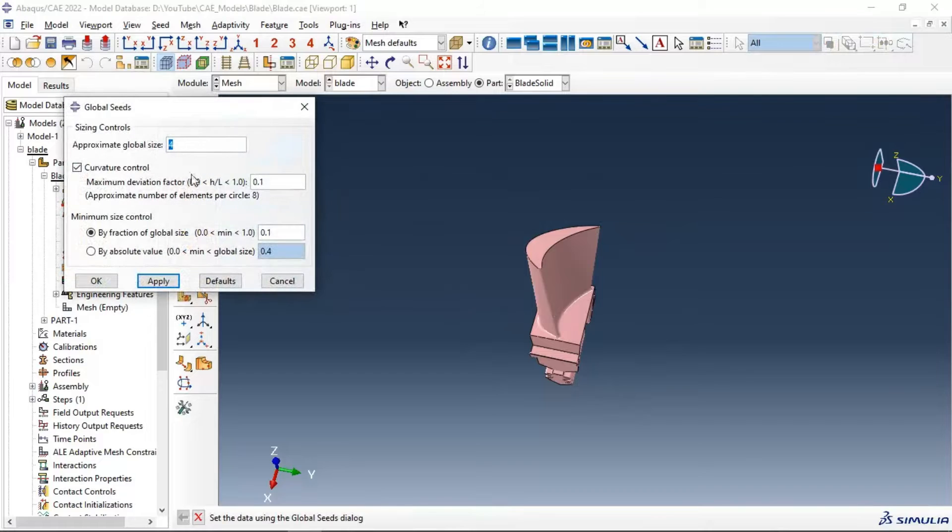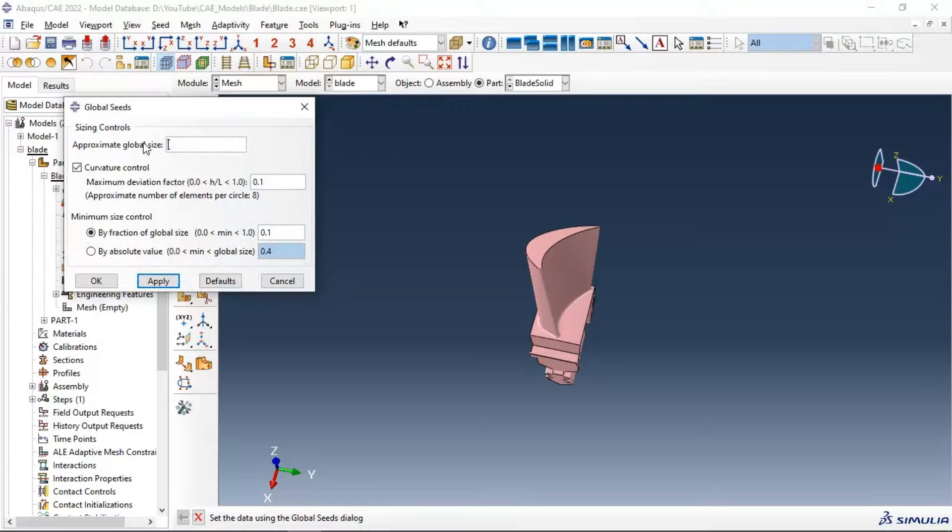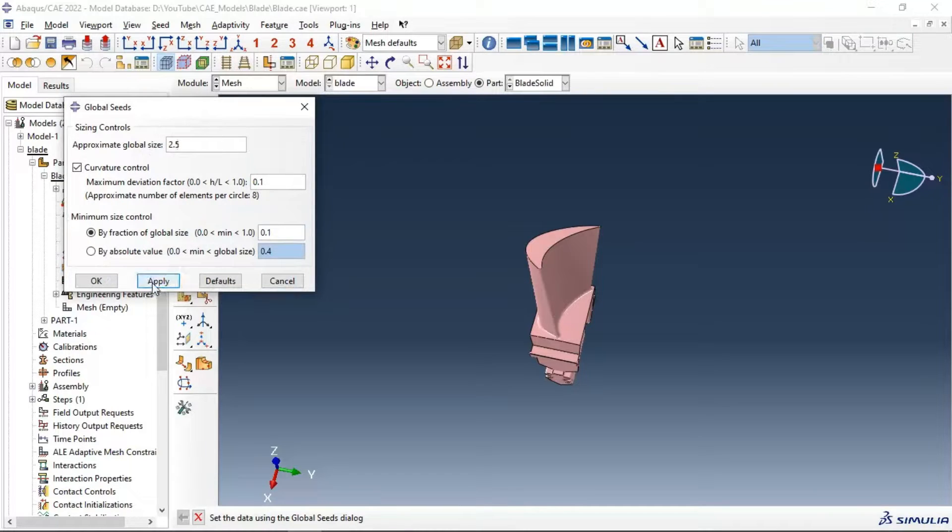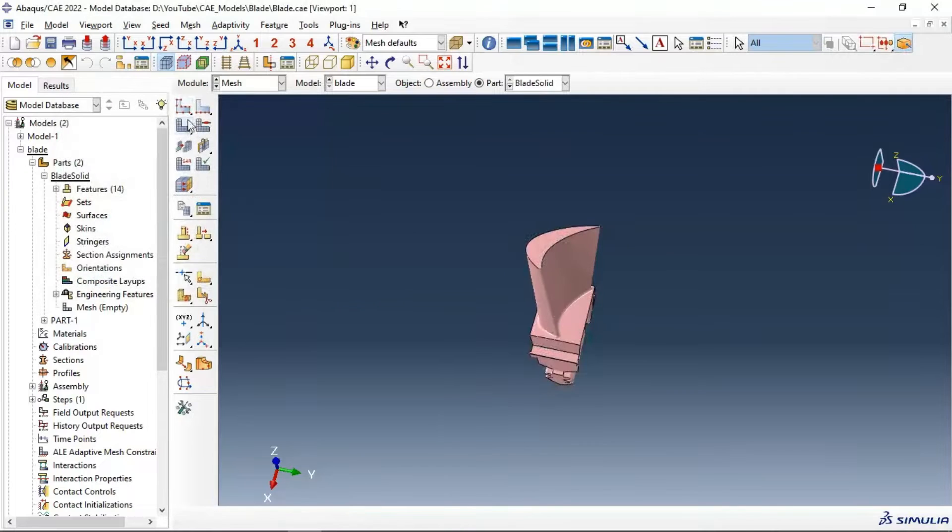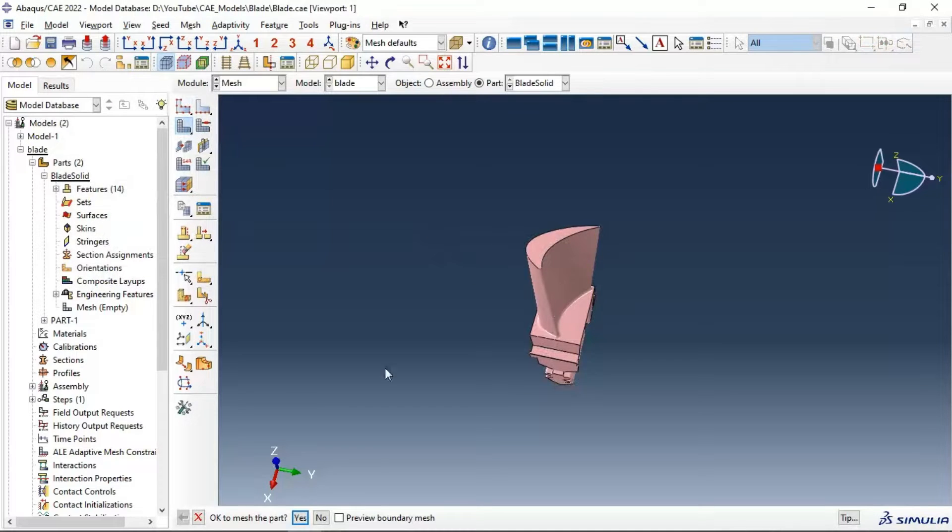...or size seed. Let's take 2.5. Okay, let's mesh our part. Click mesh, click yes.